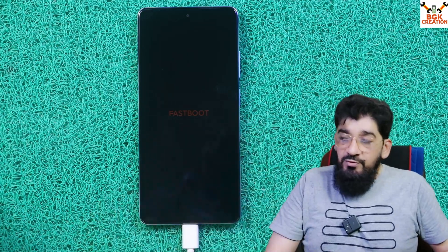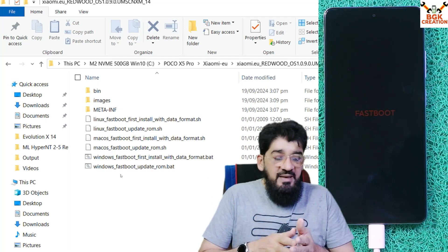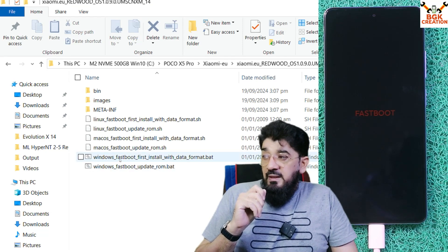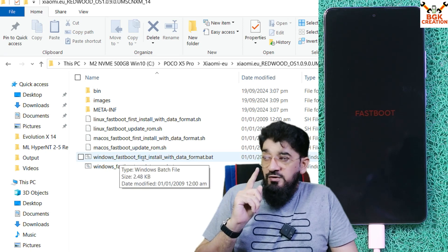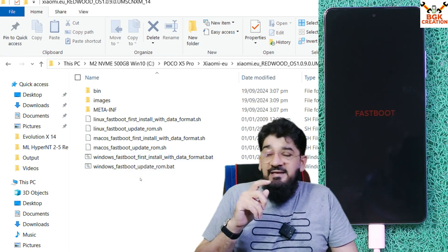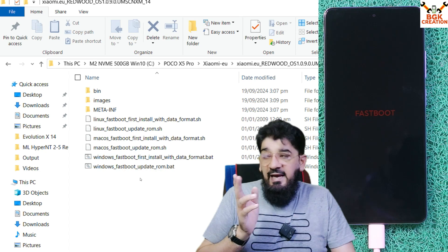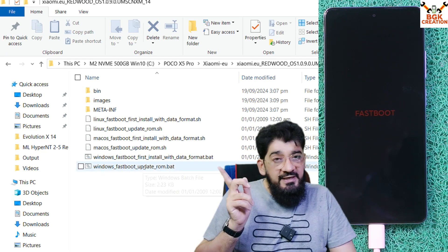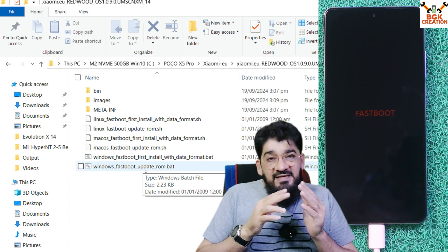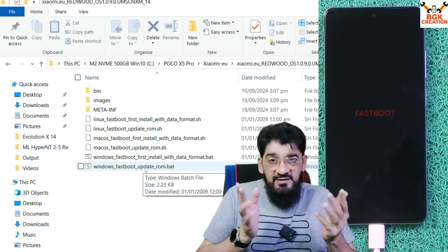Since I am flashing xiaomi.eu ROM for the first time on this device, there are two batch files available in the folder. The first one is 'Windows Fastboot First Install with Data Format' — I will use this one. If you already have an older xiaomi.eu version and want to update, use 'Windows Fastboot Update ROM,' but I always recommend clean flashing to avoid lag, bugs, or any issues.